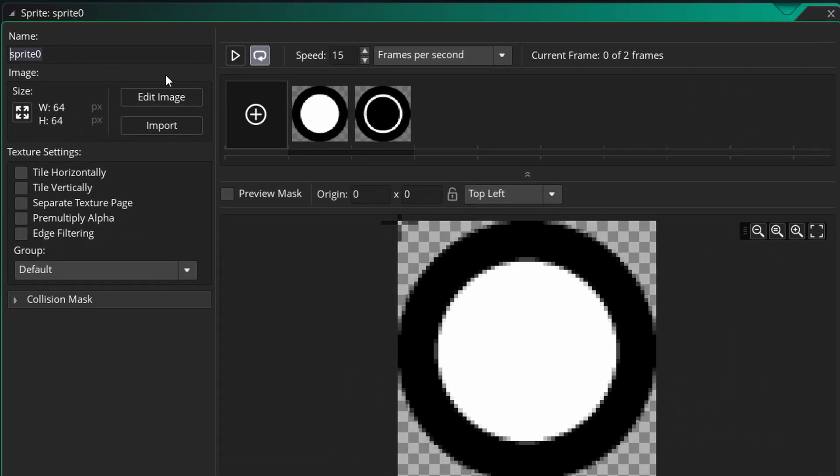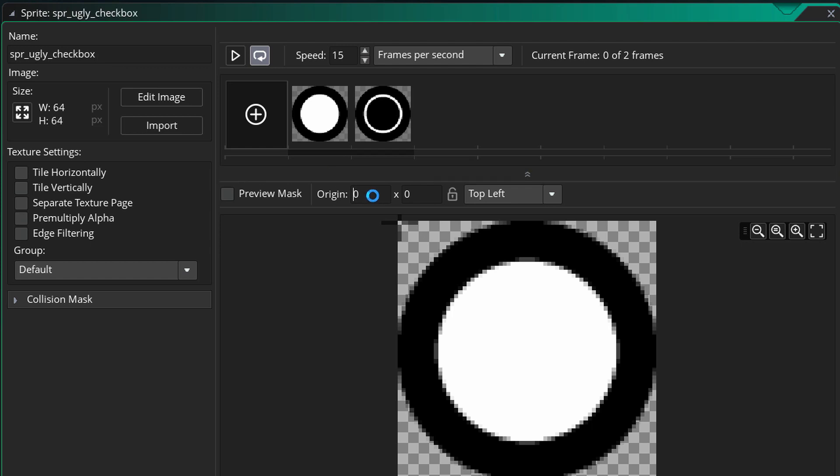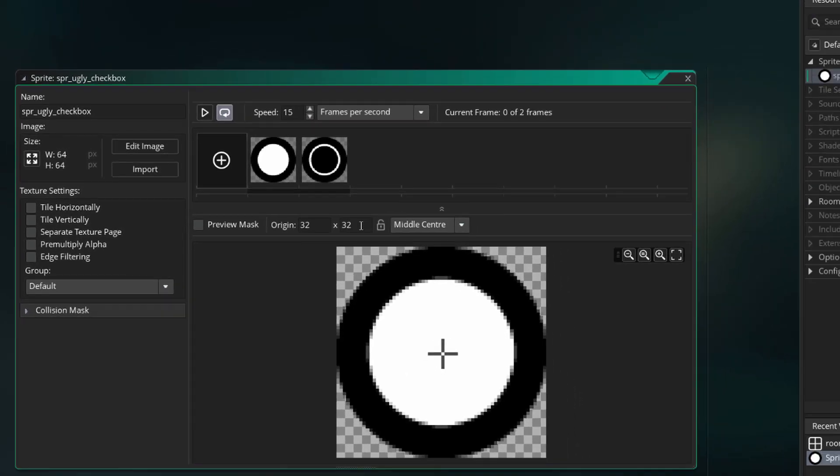So let's give it a name. Let's call it sprite_ugly_checkbox. The origin I'm going to set it to 32 by 32.